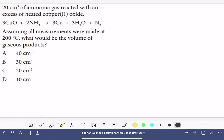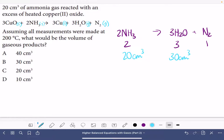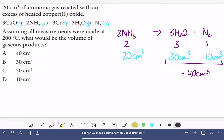The next question involves a reaction with no state symbols, but we're given enough information to work out the state of each substance. 20 cm³ of ammonia gas was reacted with an excess of heated copper(II) oxide — which is ionic, so it's a solid. Assuming all measurements were made at 200°C, what would the volume of gaseous products be? At 200°C, copper is still a solid, water is vapour, and nitrogen is a gas. The gas ratio from the equation is 2 moles of ammonia giving 3 moles of water and 1 mole of nitrogen — a ratio of 2:3:1. Starting with 20 cm³ of ammonia: 30 cm³ of water and 10 cm³ of nitrogen, totalling 40 cm³ — answer A.